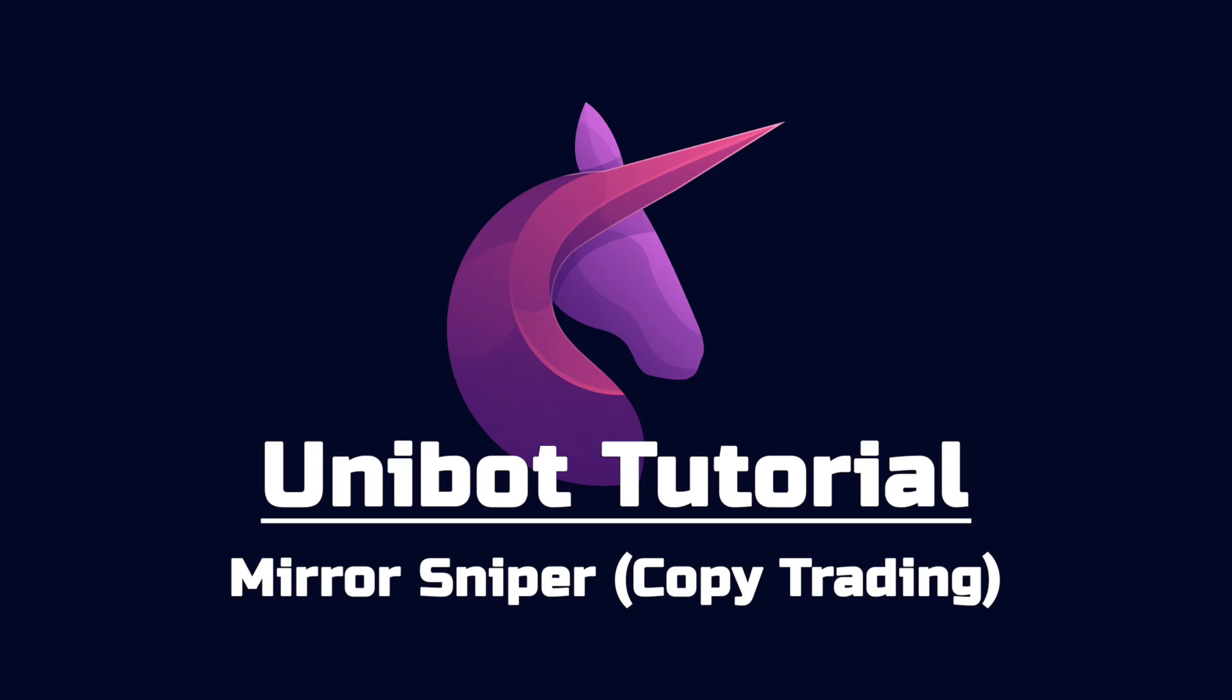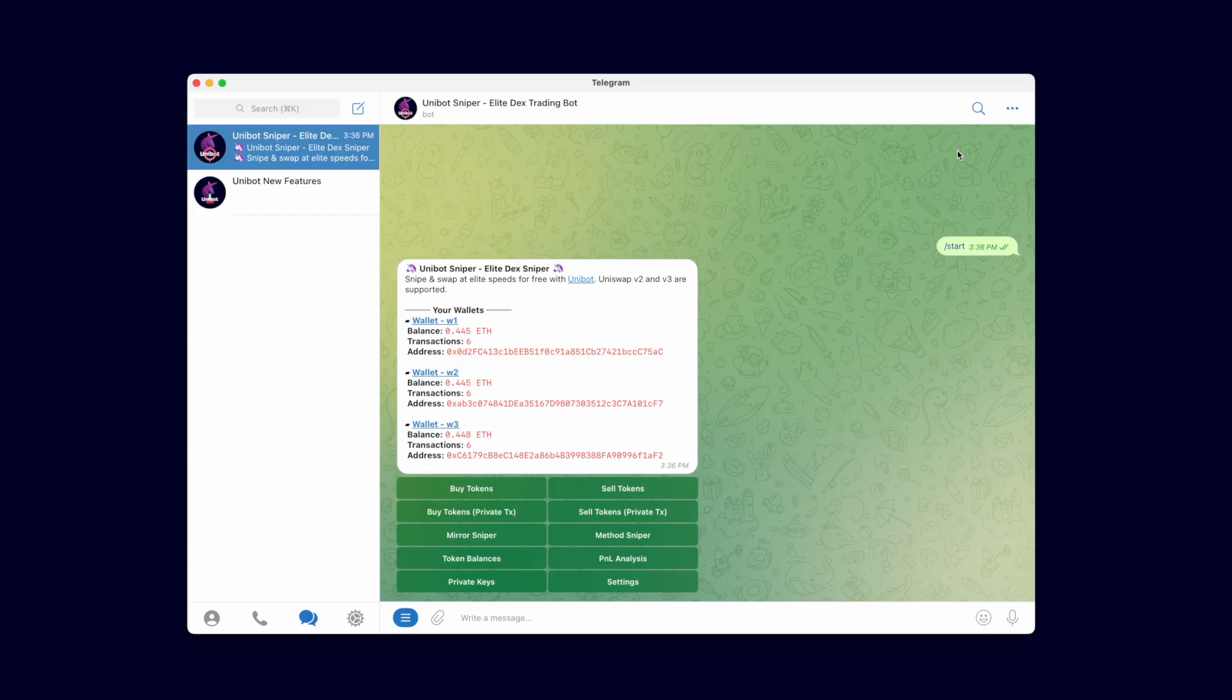Welcome back, Team Unibot. In this video, we will demonstrate the Mirror Sniper. The Mirror Sniper enables you to copy-trade other traders. Our Mirror Sniper is comprehensive and extremely fast. It supports mirroring snipes and front-running normal trades.